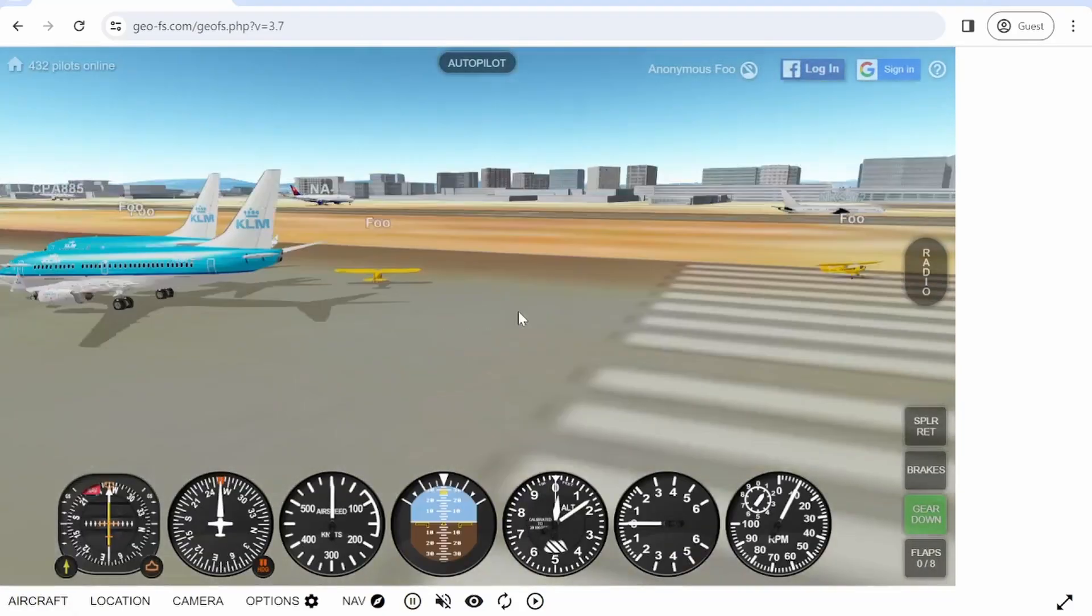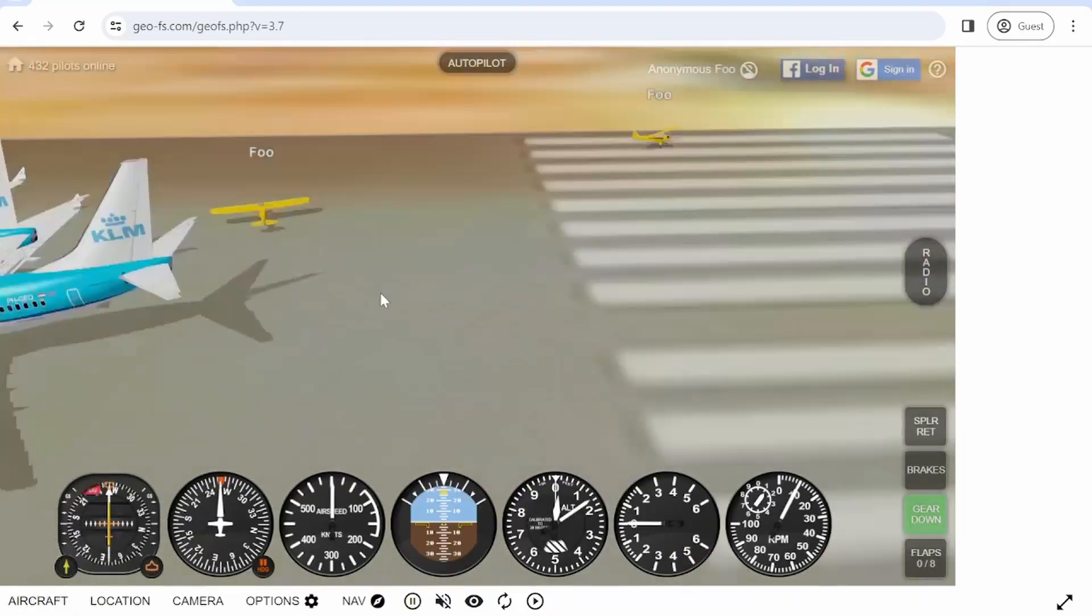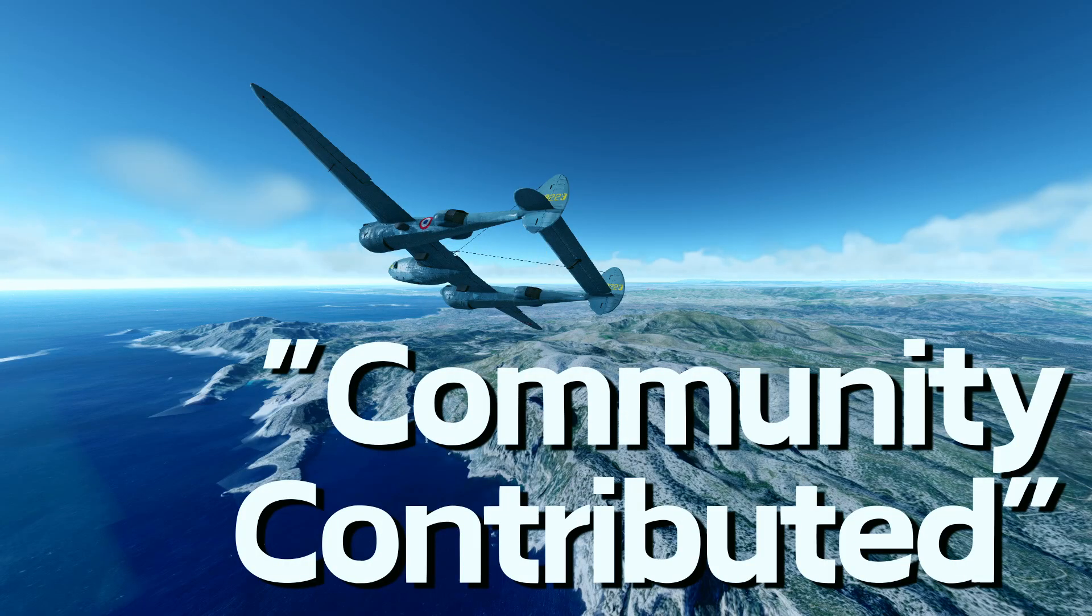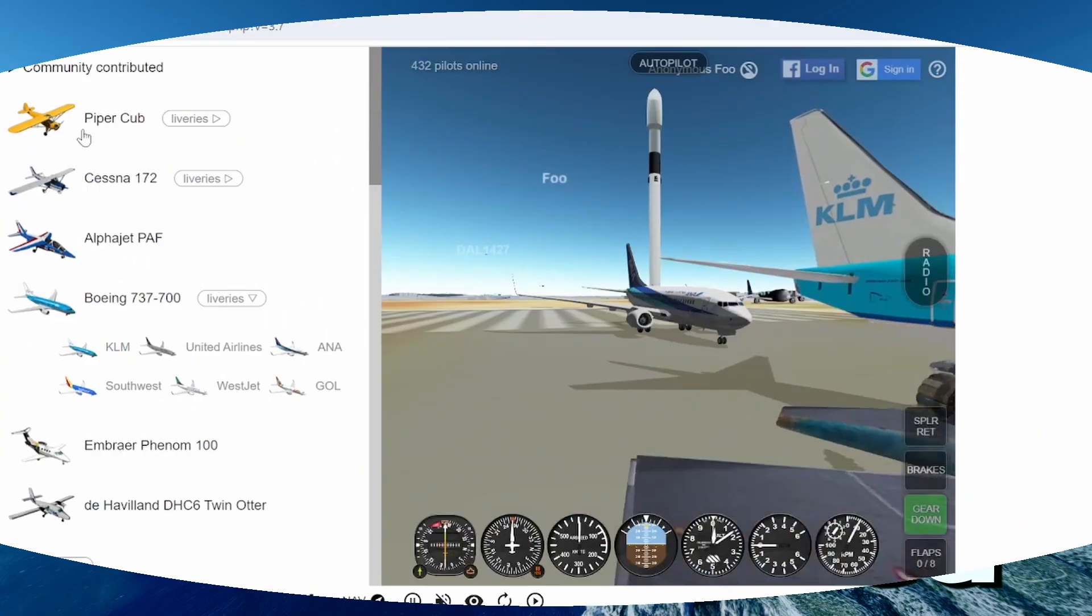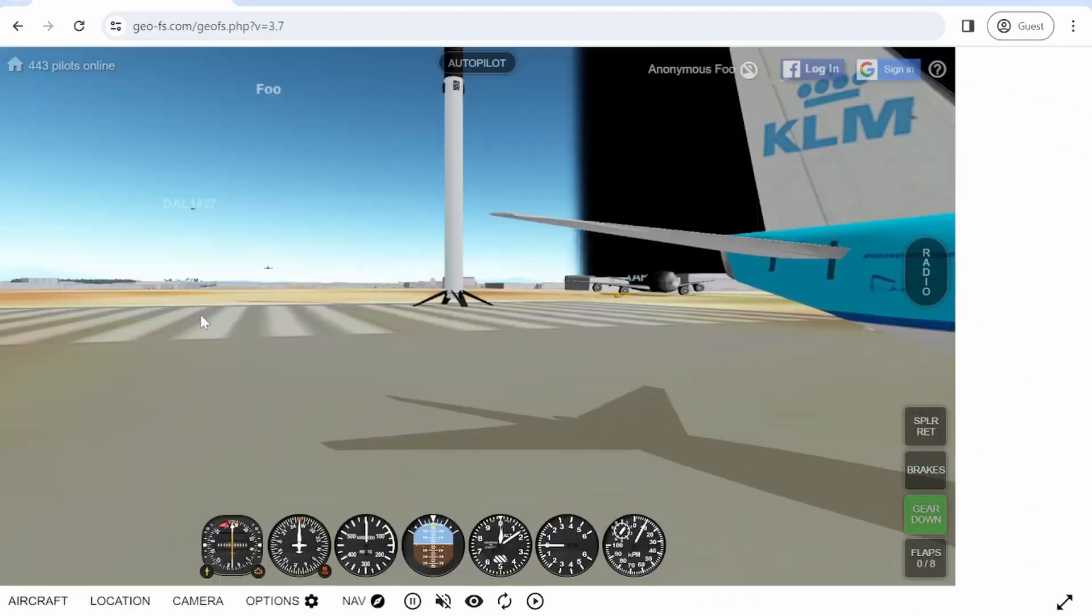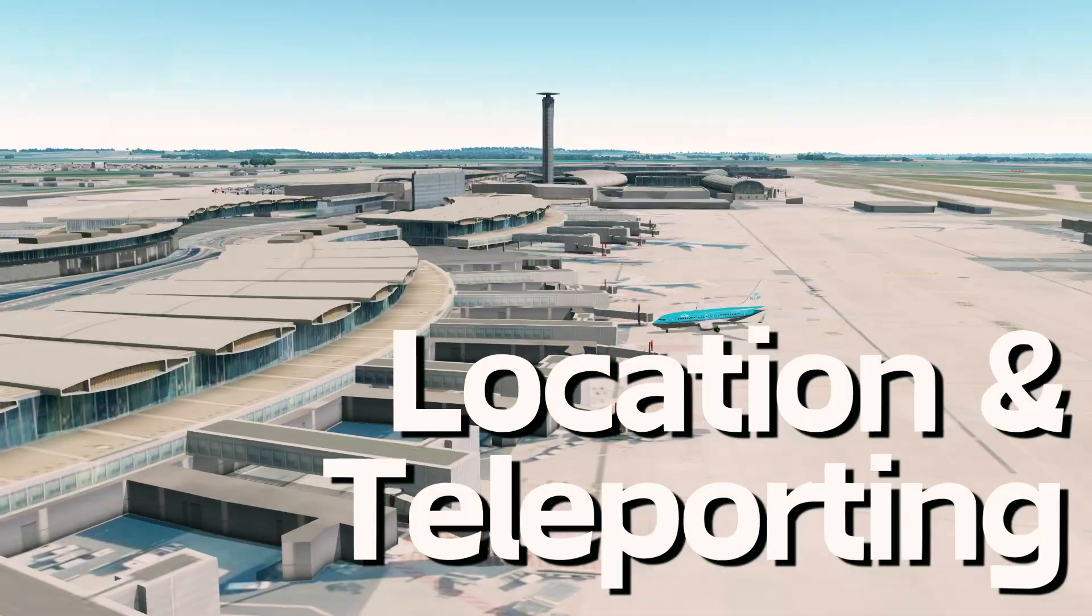You can always select a different plane, like for example the 737. The community contributor panel is aircraft that are not built by GeoFS itself, but contributed by other communities.